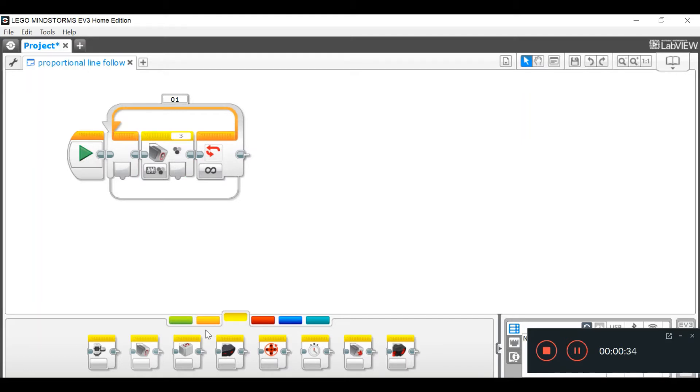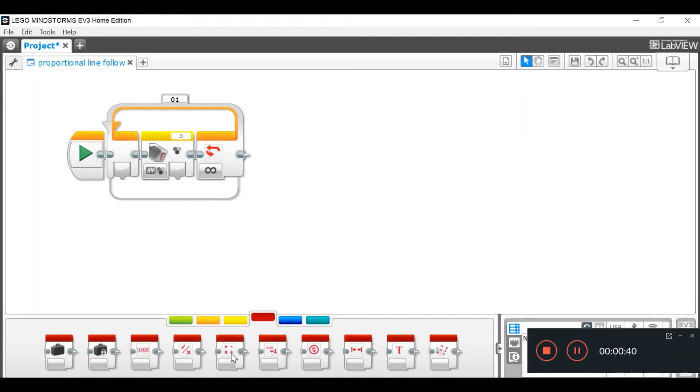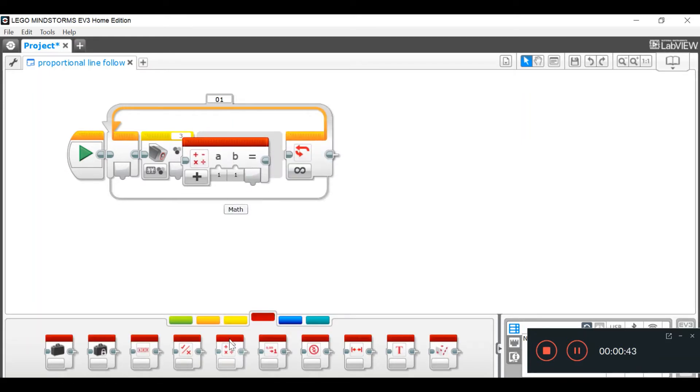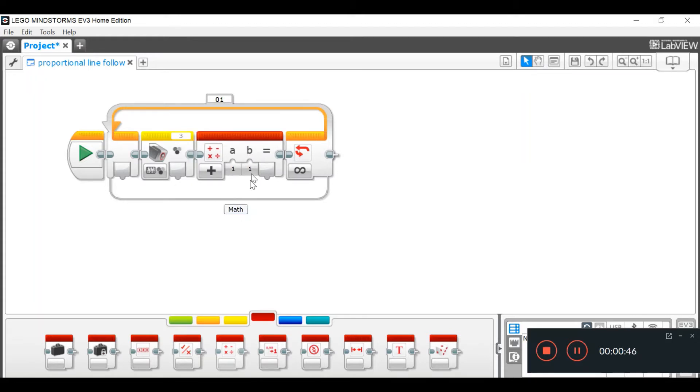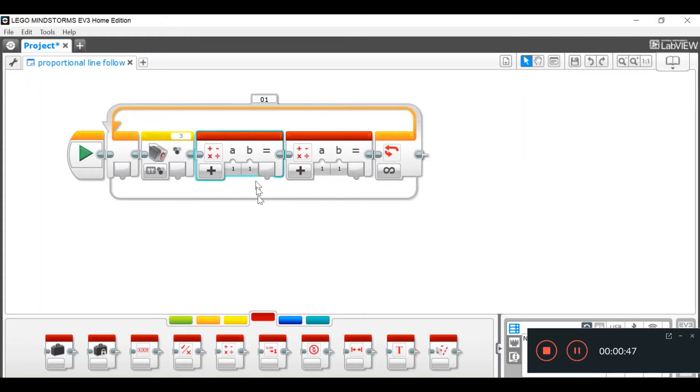Step three, go into your data operations, and then get two math blocks, and put them right next to each other.